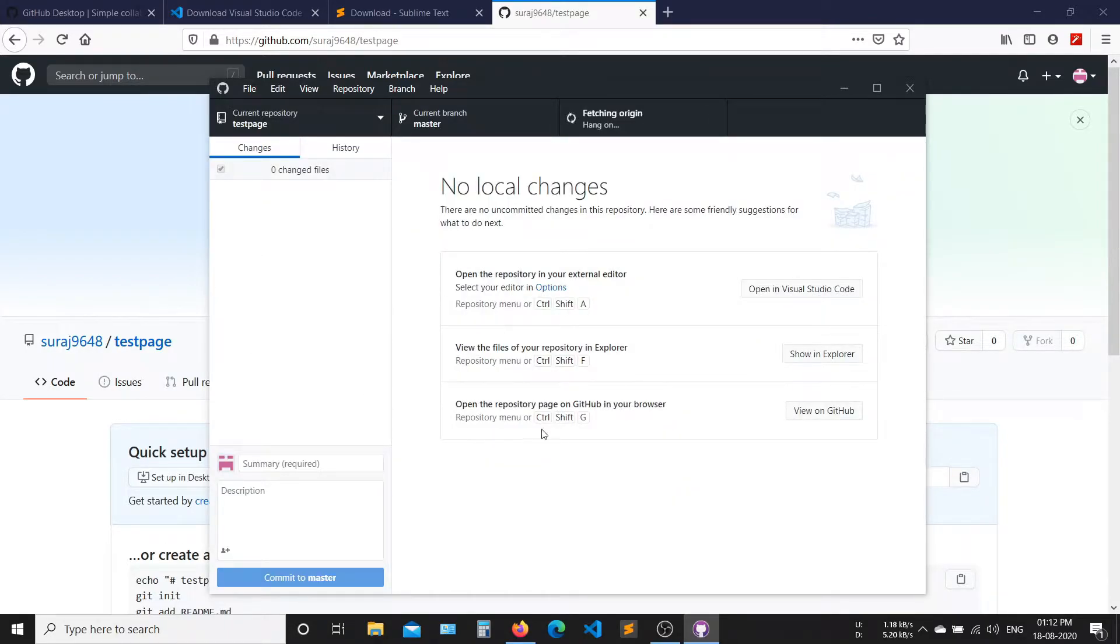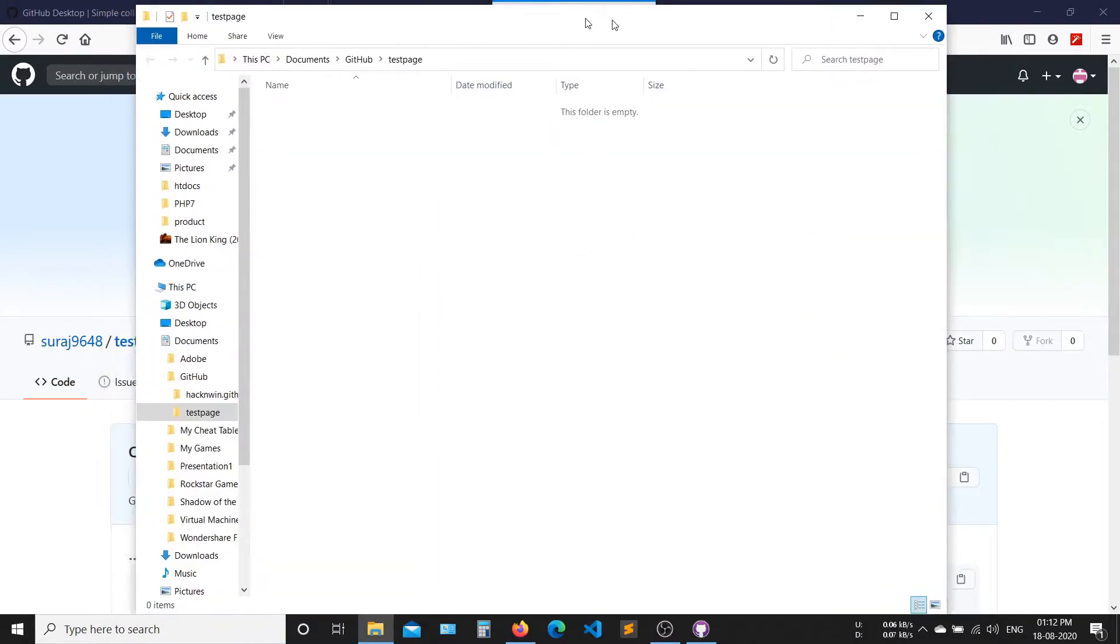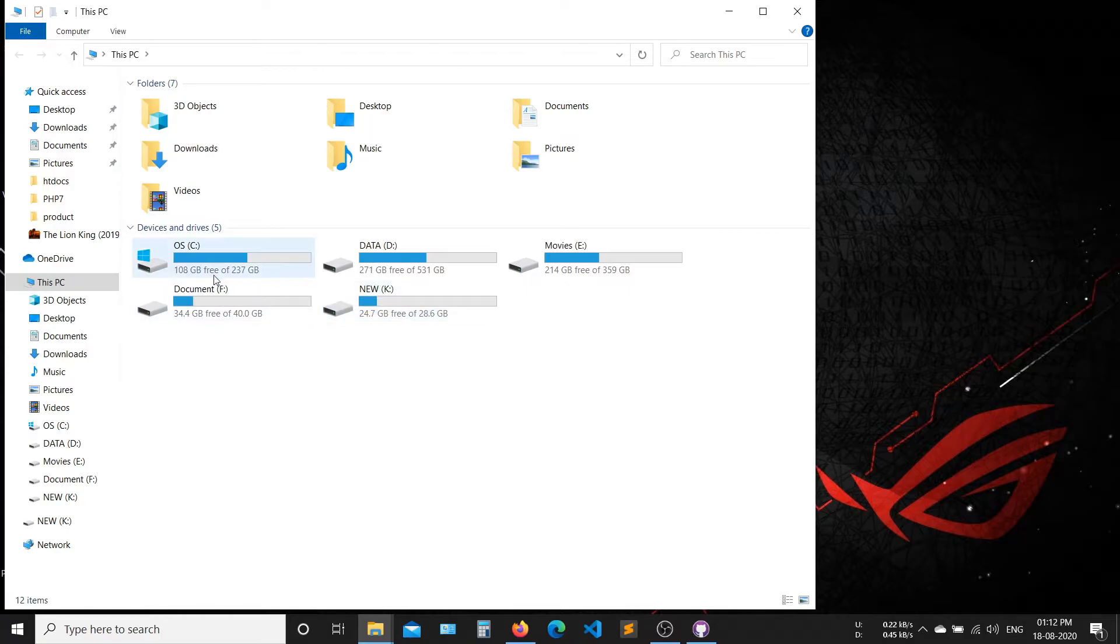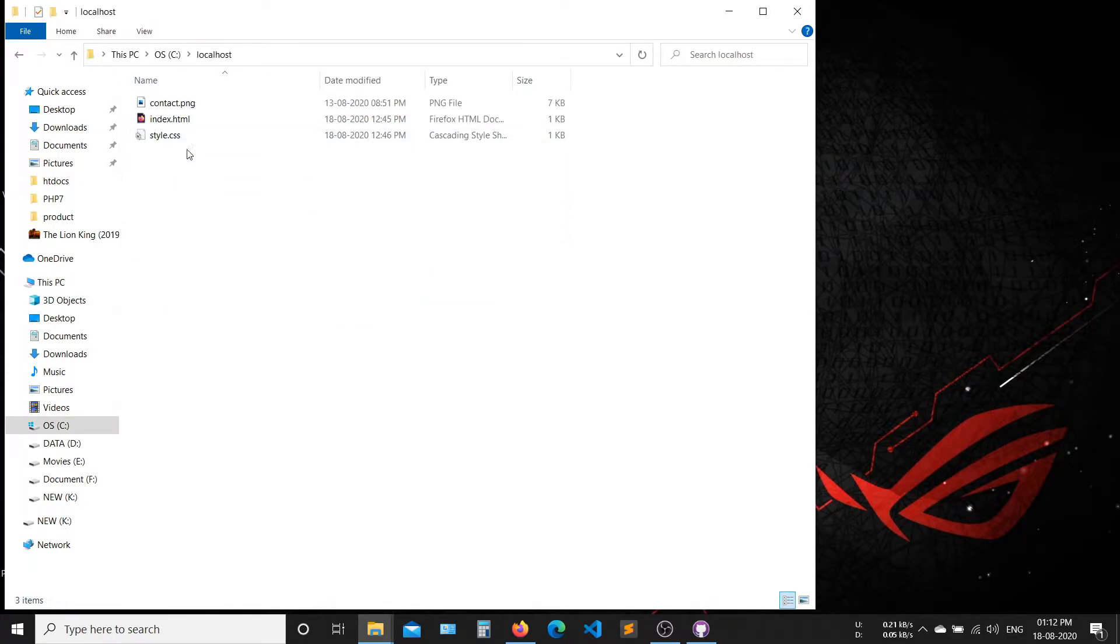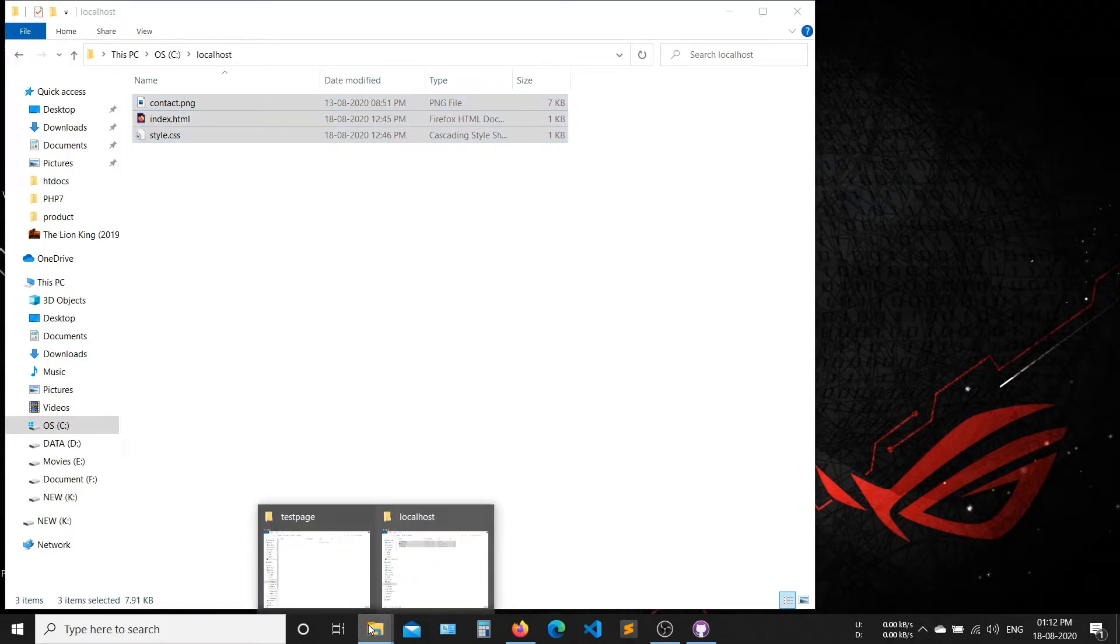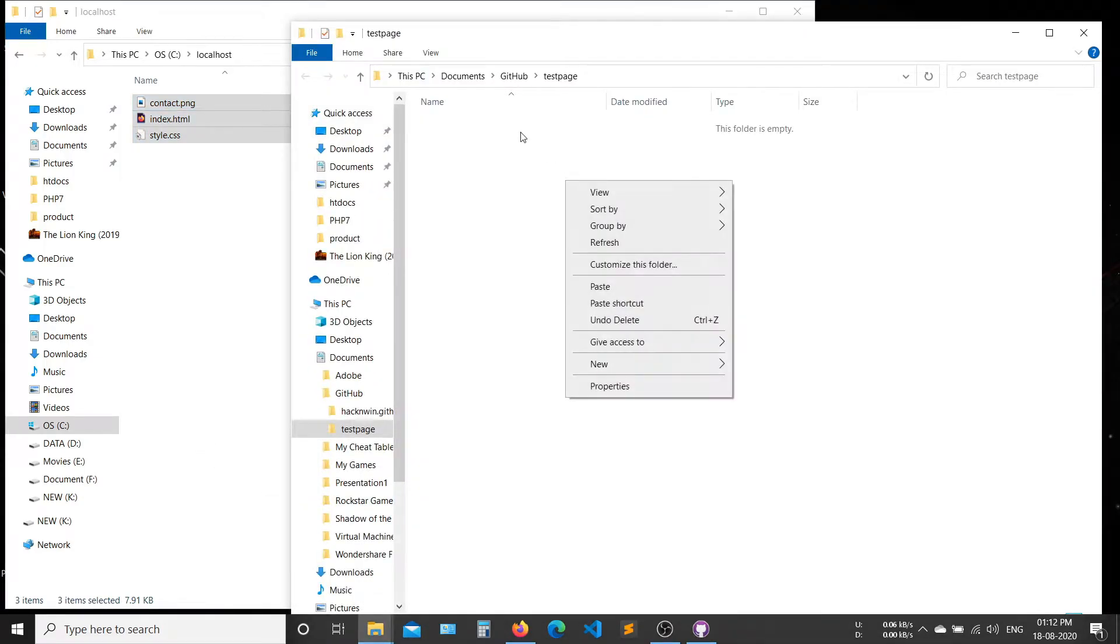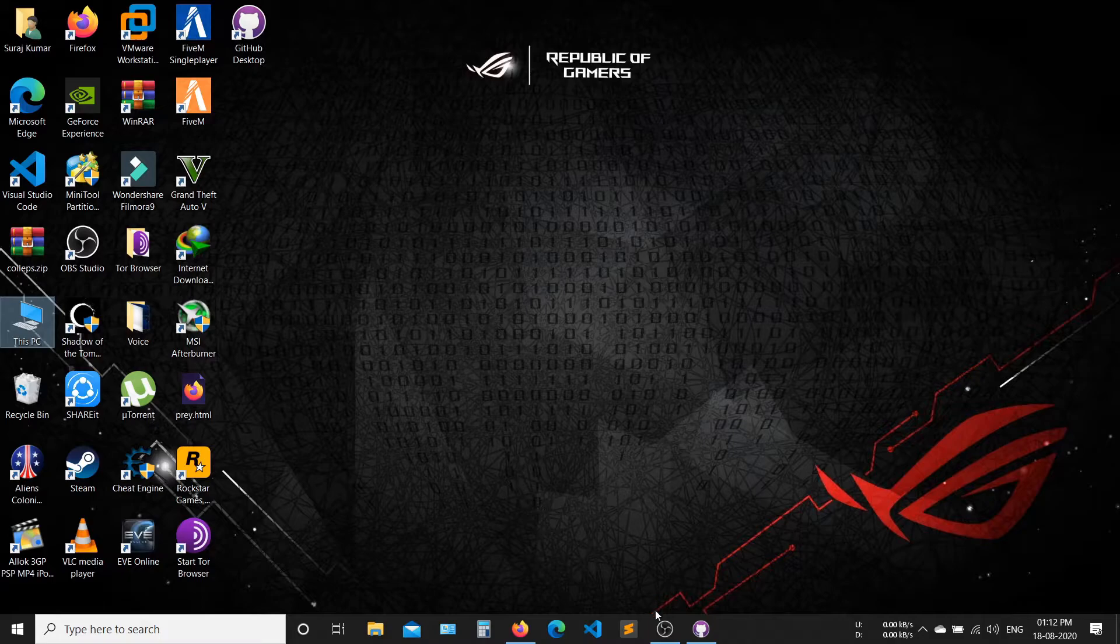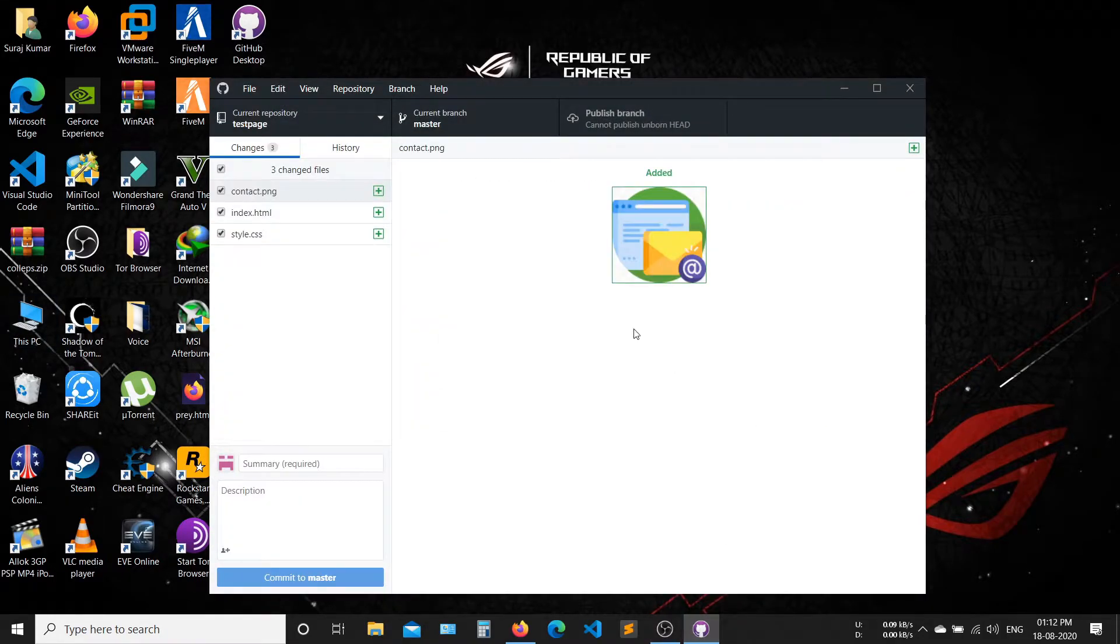Now click on Open File Explorer and paste your website pages here. Now all files are added to your folder.